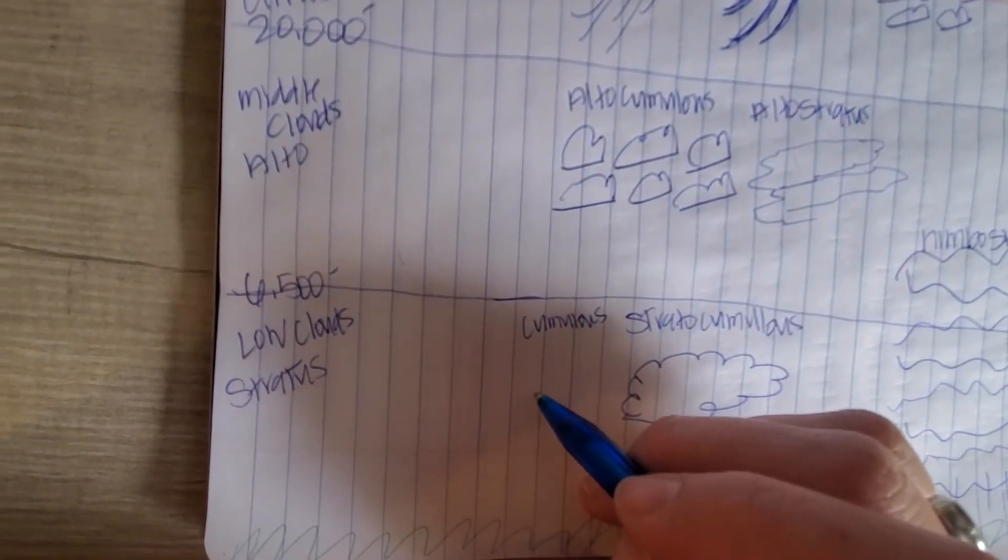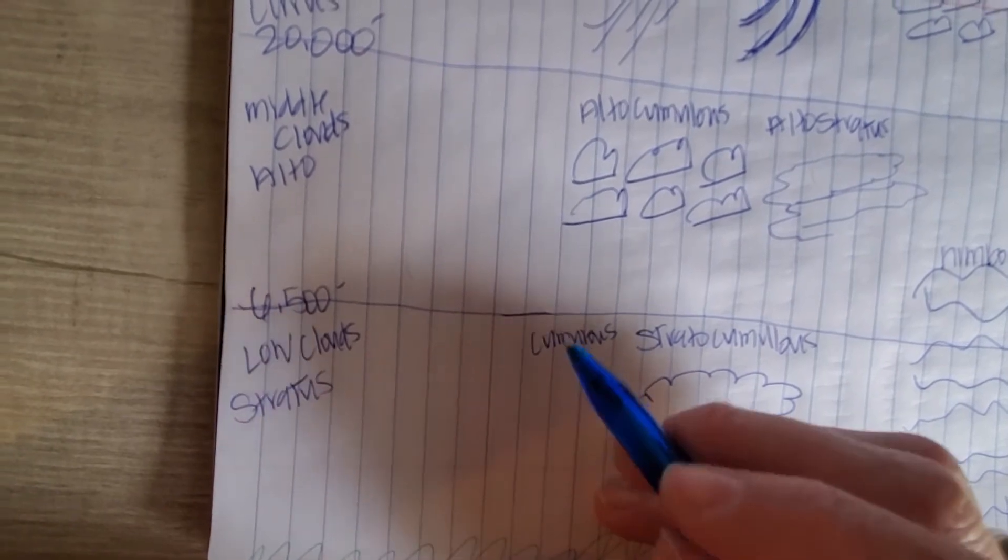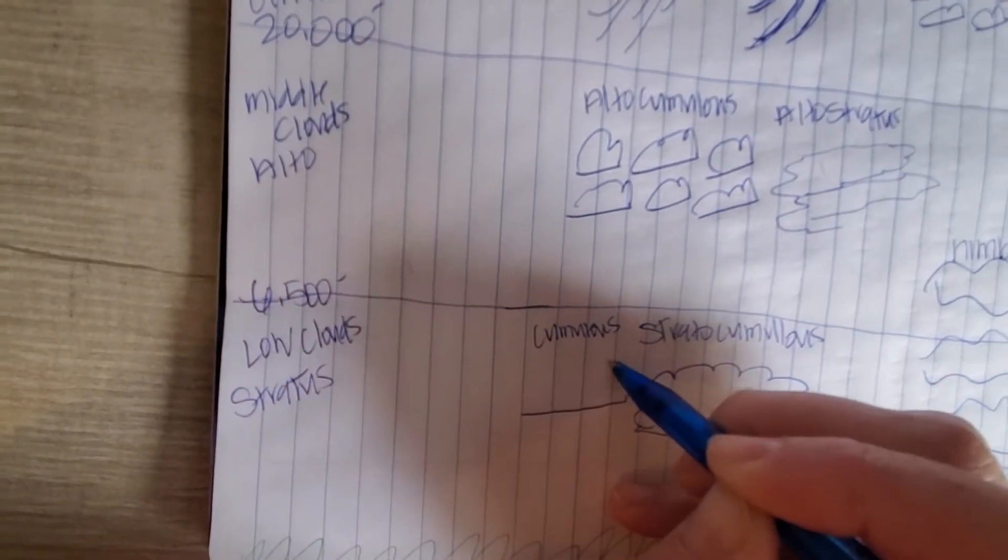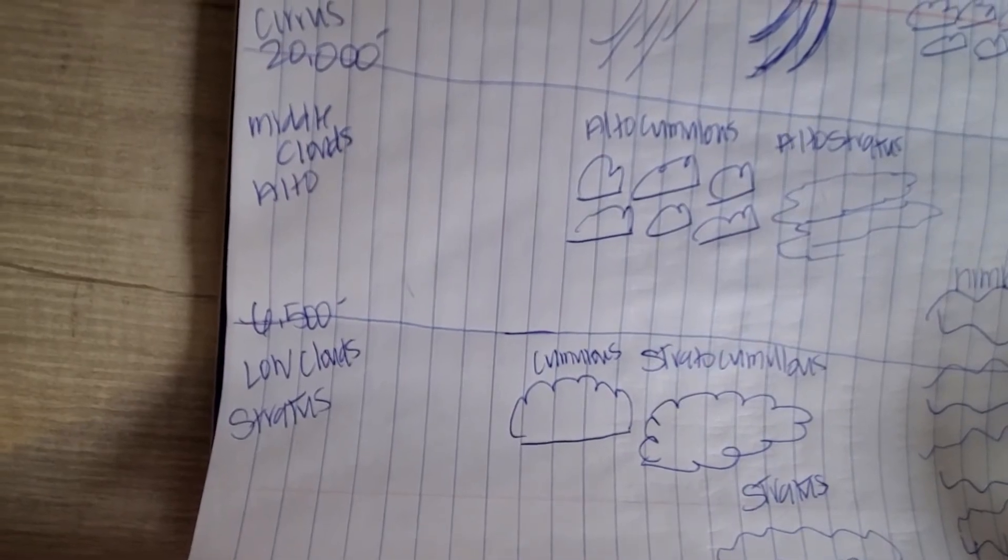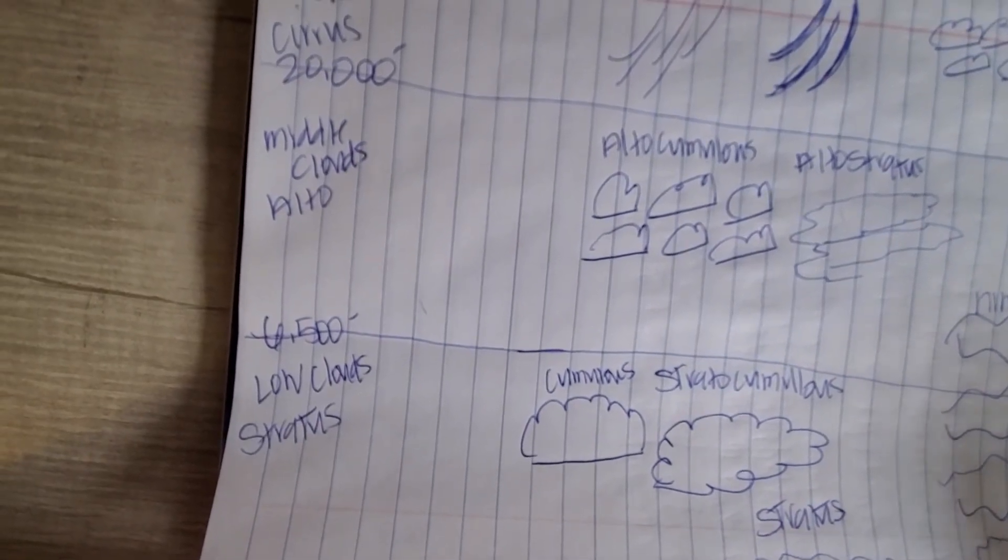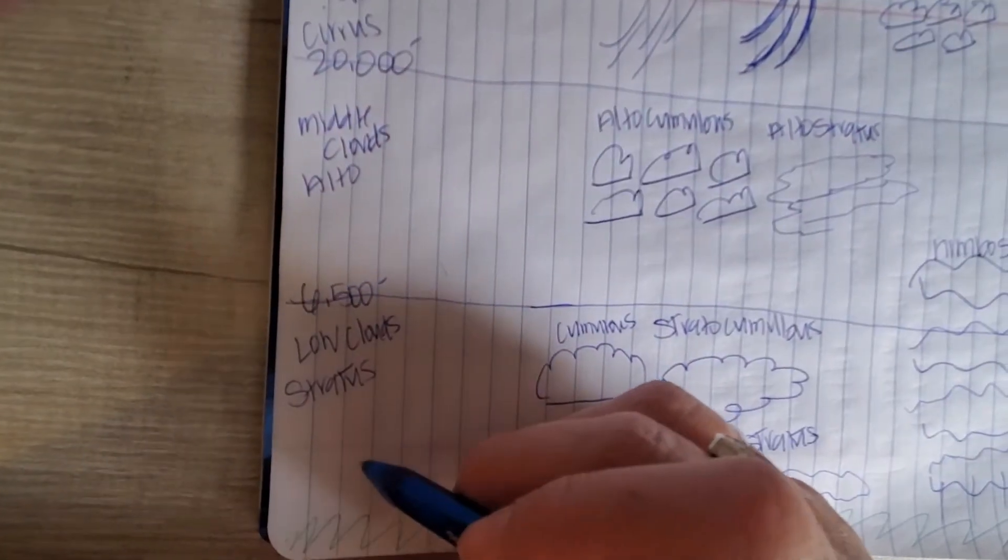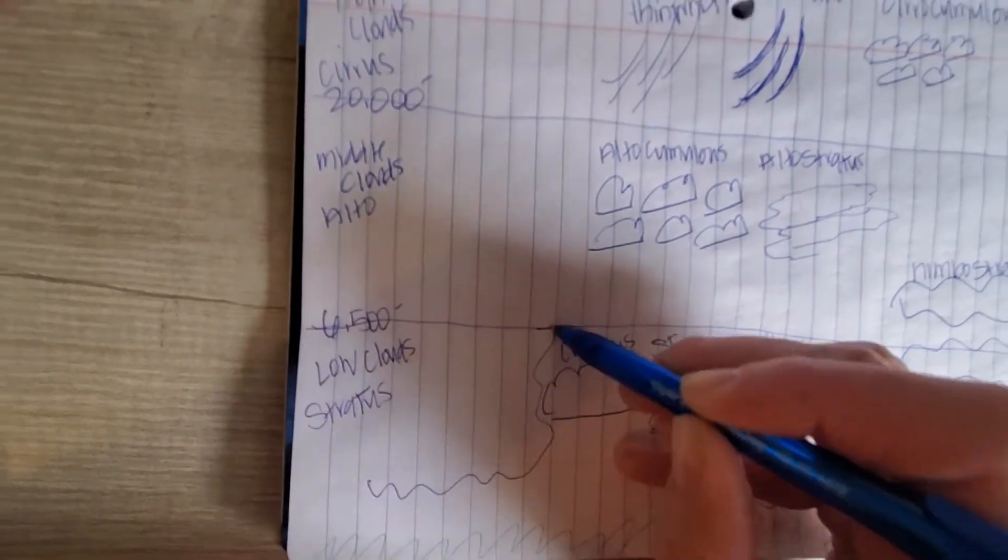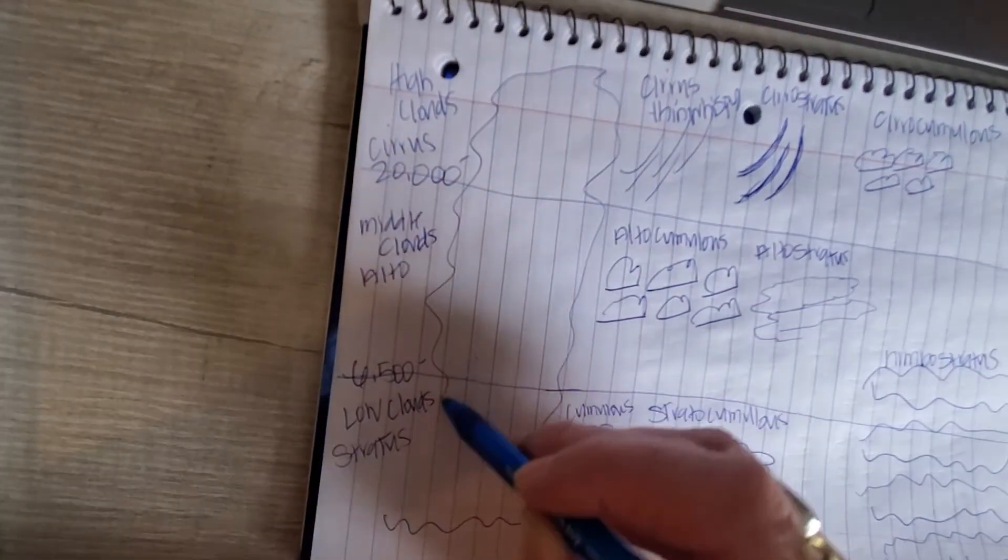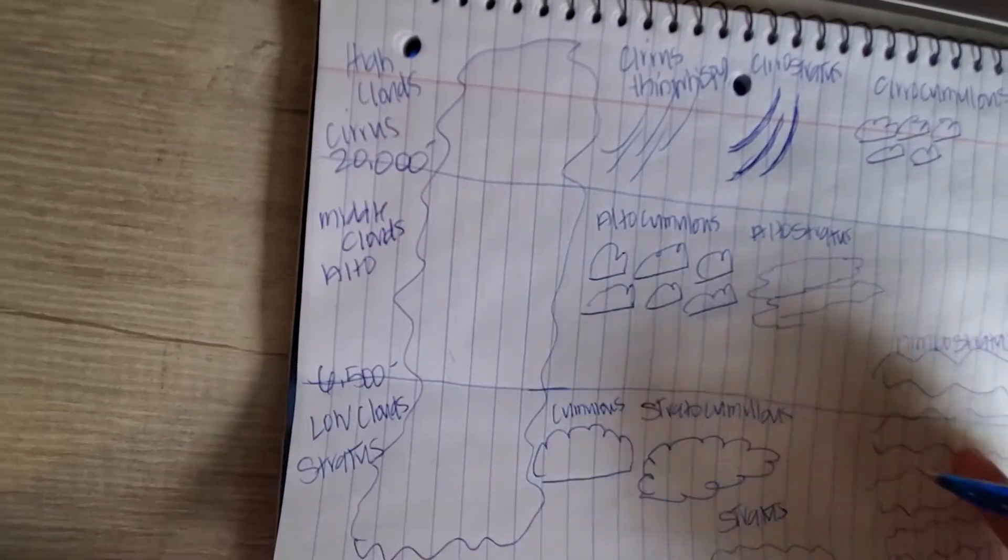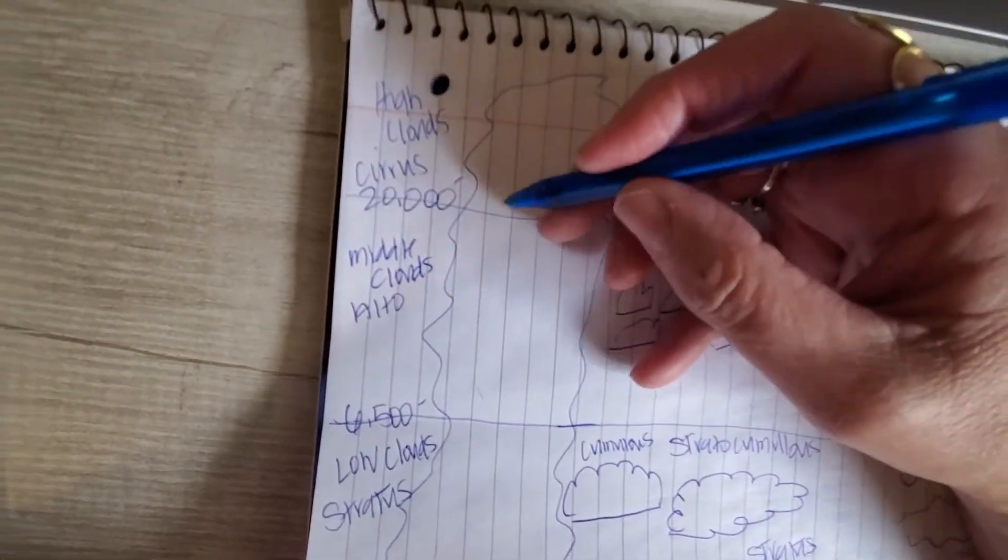Okay, then we have cumulus, which is a puffier cloud. A cumulus can also grow into a cumulonimbus cloud, and that is our vertical growth cloud that grows all the way up to 20,000 feet. So let's label this cumulus.